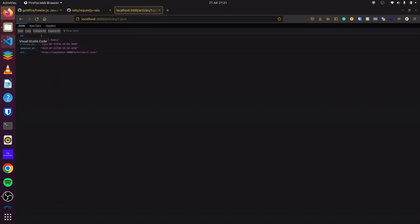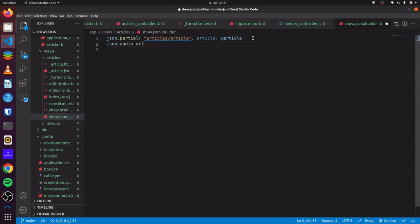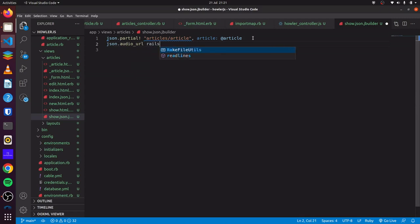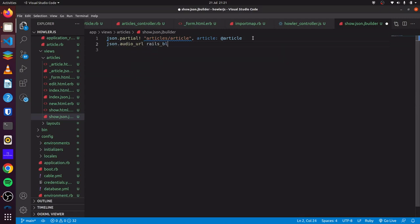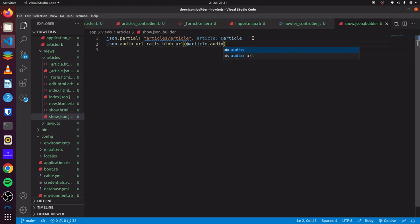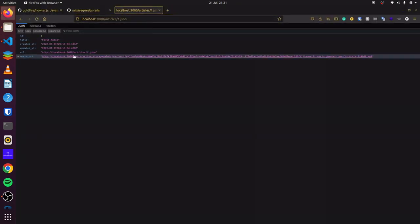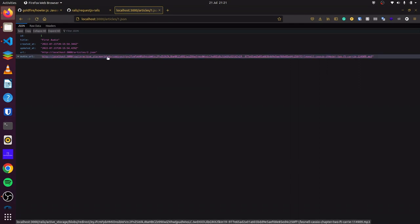What we can do is add json.audio_url. This will be the Rails blob URL, and we pass our article.audio. This will give us the link to our audio file. We come back and refresh it, and we can see it gives us the link to our audio file.